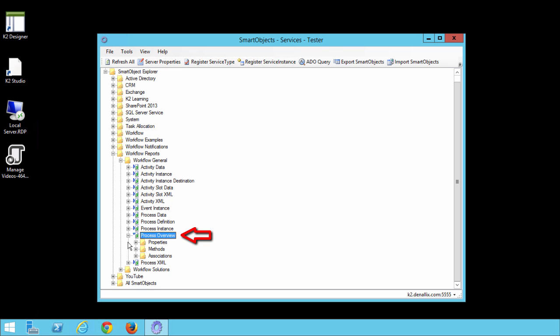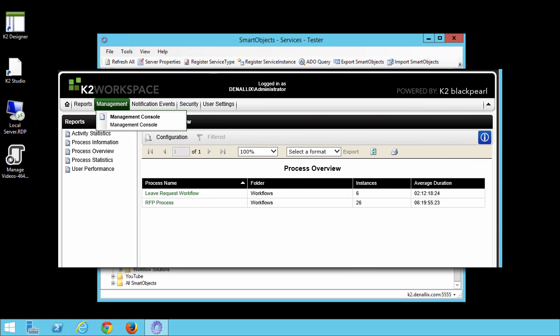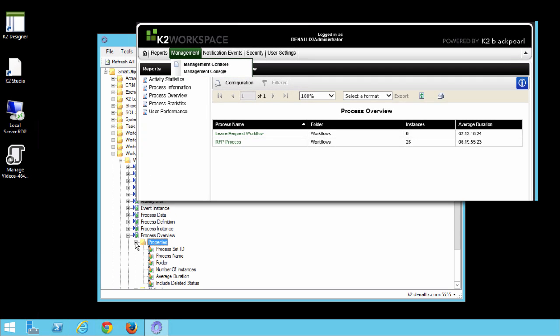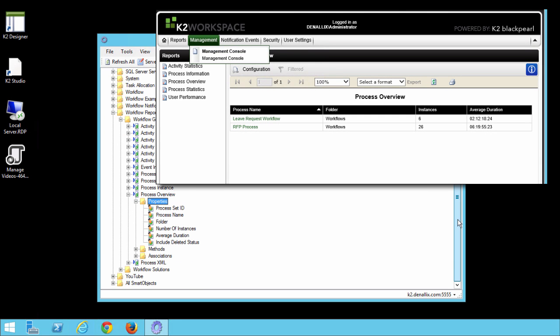Make a note about this Smart Object here. The Process Overview Smart Object is the basis for the Process Overview Report that we worked with in the Standard Reports tutorial. When you open up the Properties group, notice many of the Smart Object properties are the report columns shown in that report in K2 Workspace.